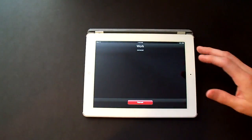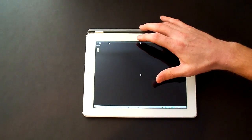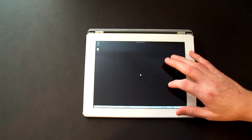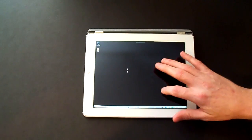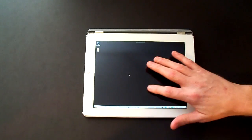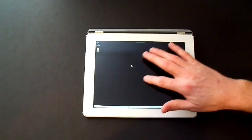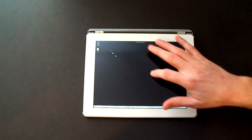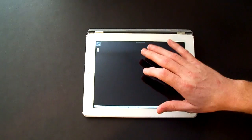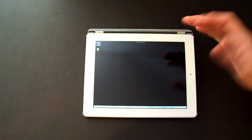Here I'm connecting into my work PC which is a Windows 8 machine and as you can see the mouse is flawless. It moves where you want it to.